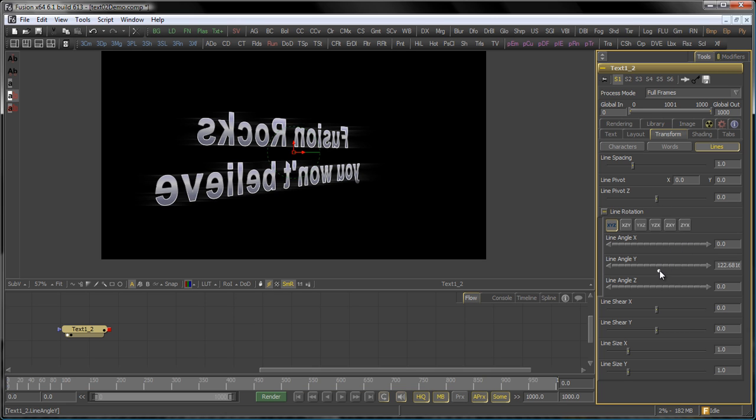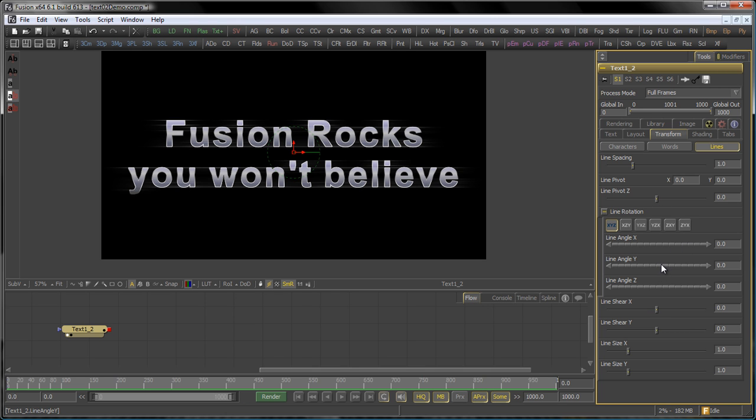Right, that's it for this tutorial. We're going to go into the other tabs in the next one. Thanks and stay tuned.